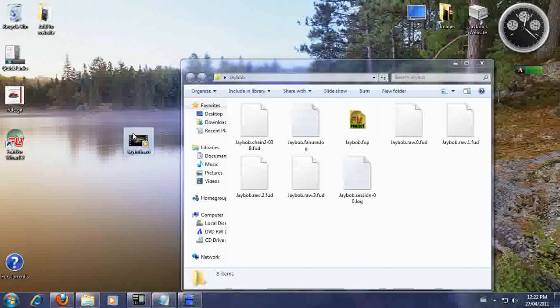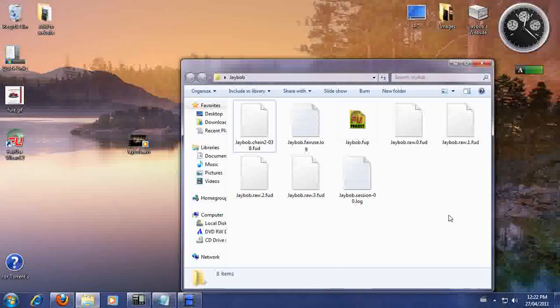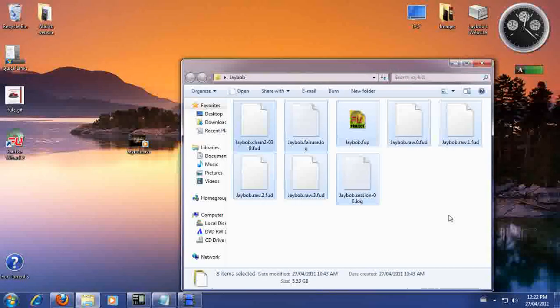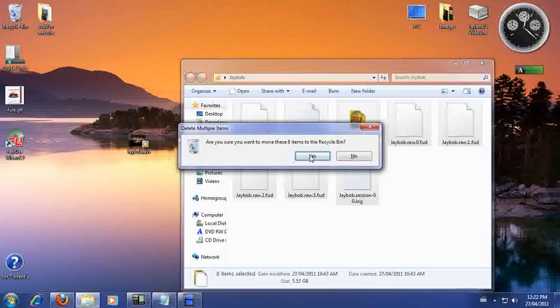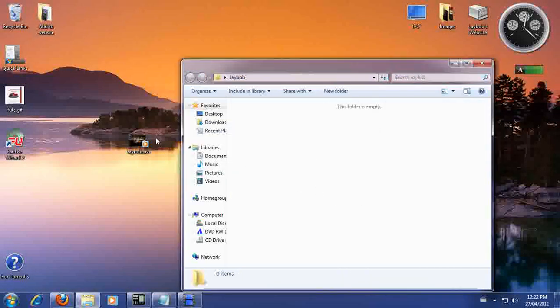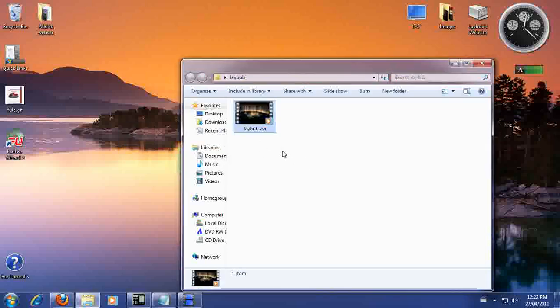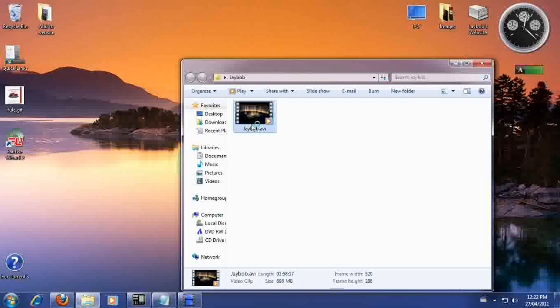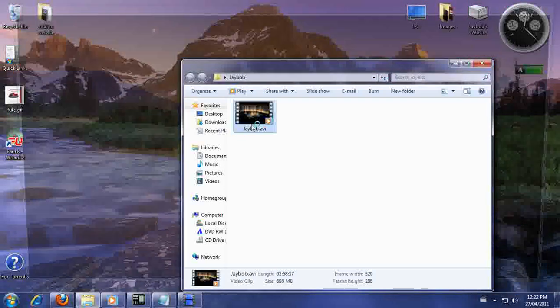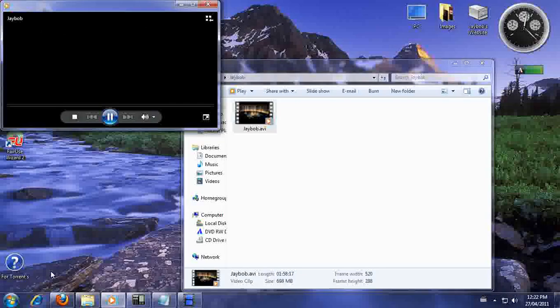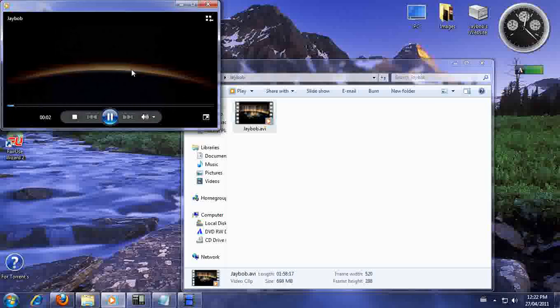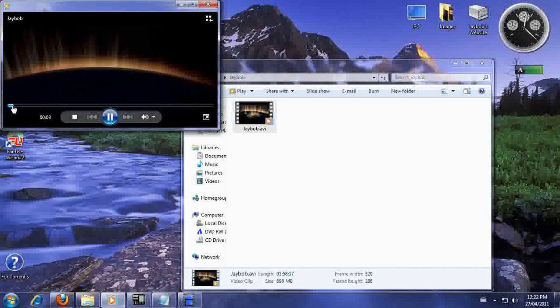So we're just going to move that out of the desktop, I mean out of the folder. Now in the folder I'm going to get rid of everything else that's in the folder. We don't need that. So put it back in. So I'm going to double click on it. And there you go.